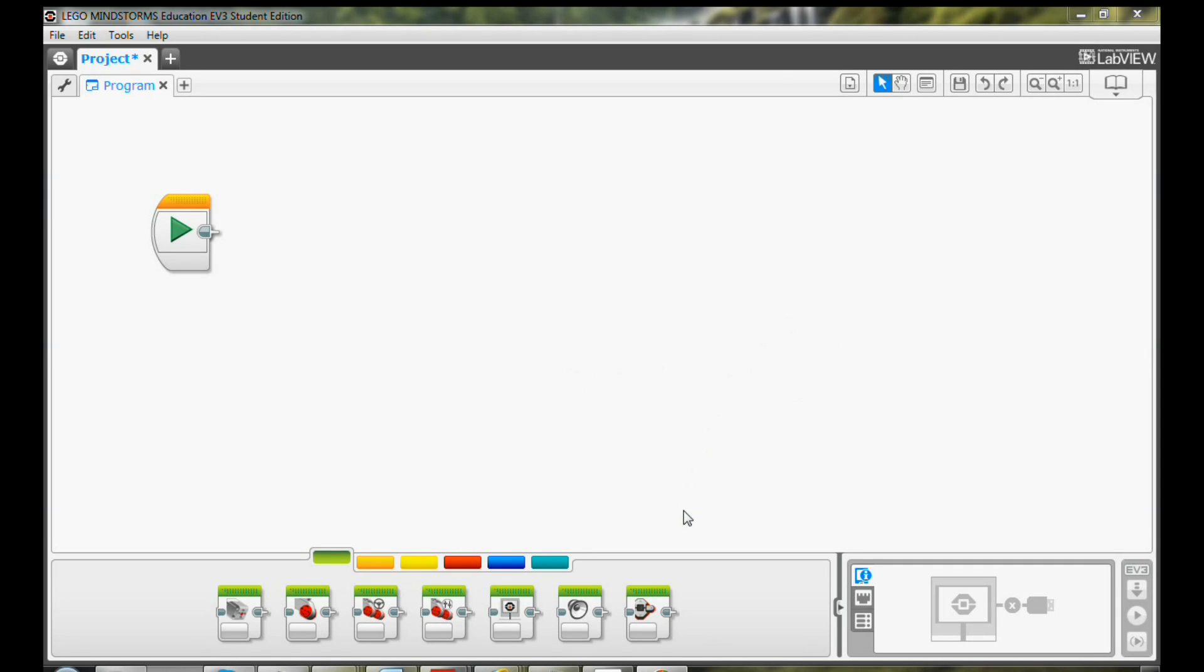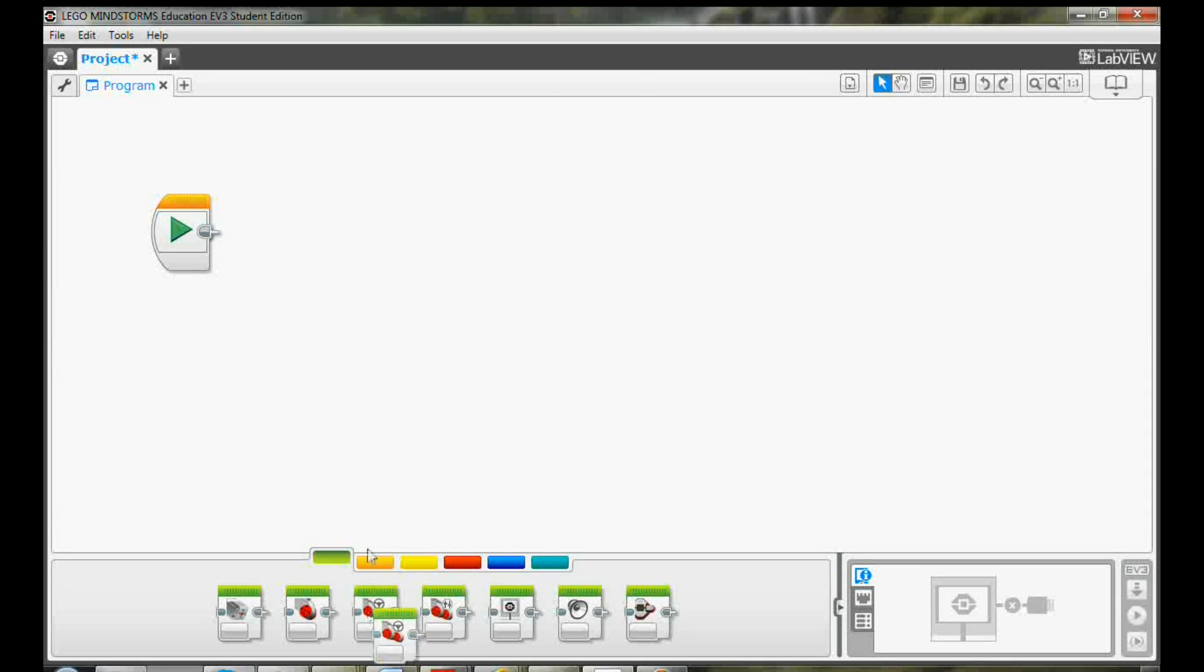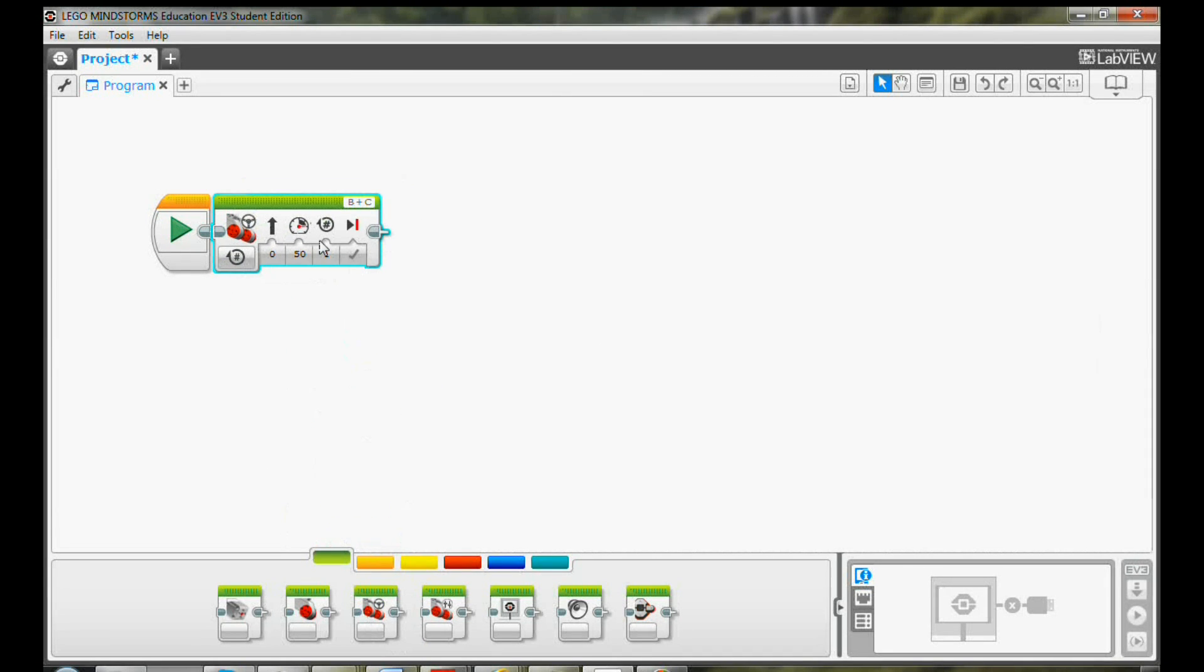There are different ways to make your robot run. Today I am going to show you how to use Move Steering Block to program your EV3 moving forward and backward. First, drag and drop the Move Steering Block on the programming canvas.